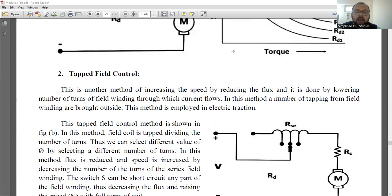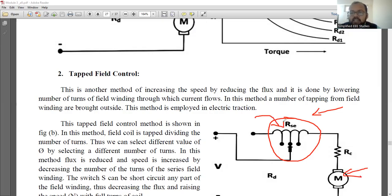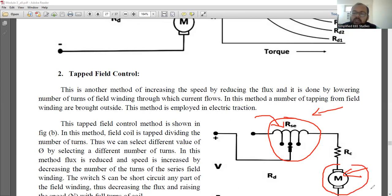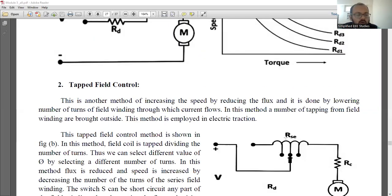These are the methods for speed control of a series motor. Only this much explanation is required and that is more than sufficient. There are many more methods, but as a first year student, this is more than sufficient. Hope you understood.